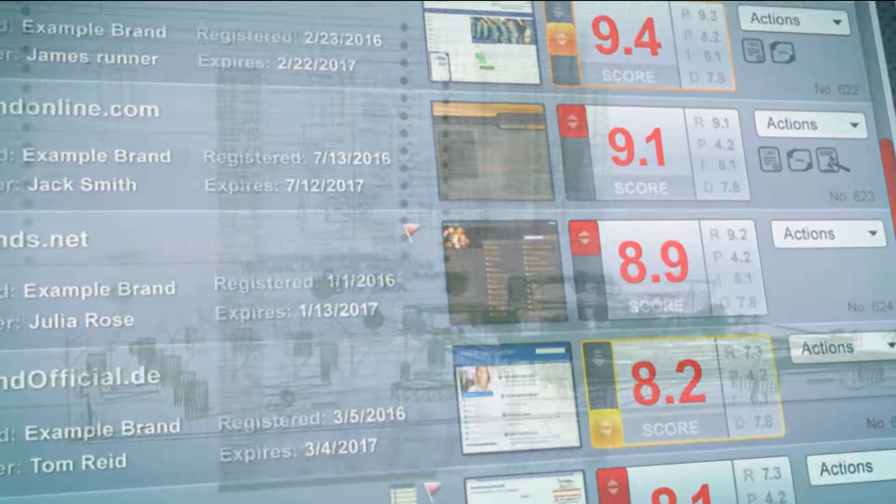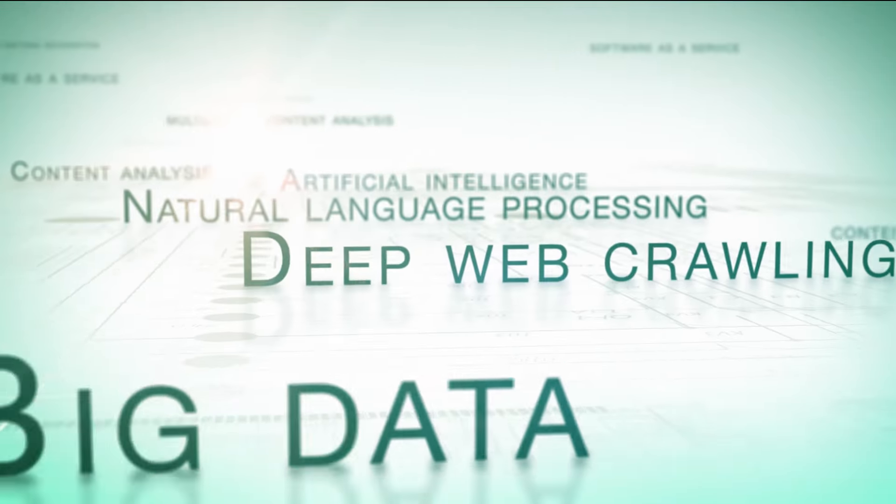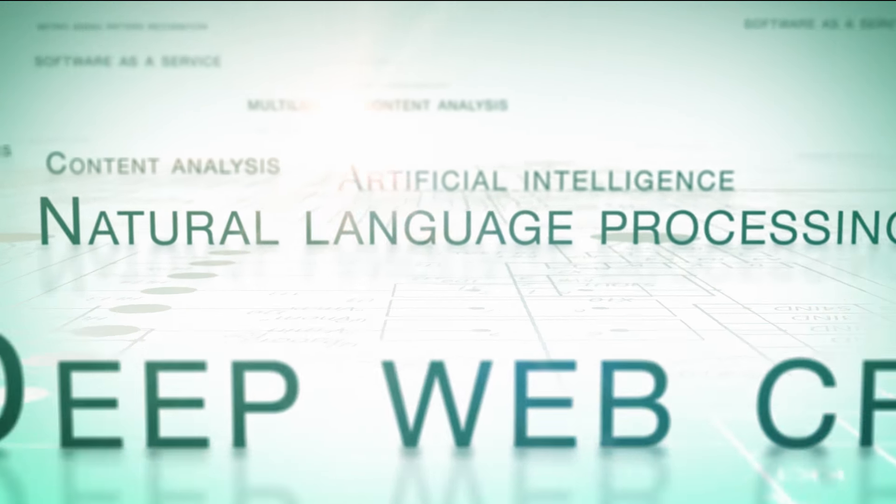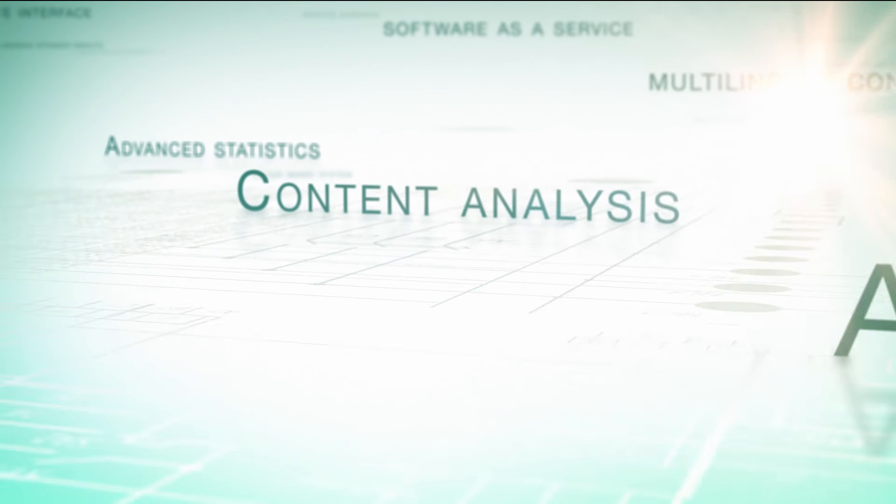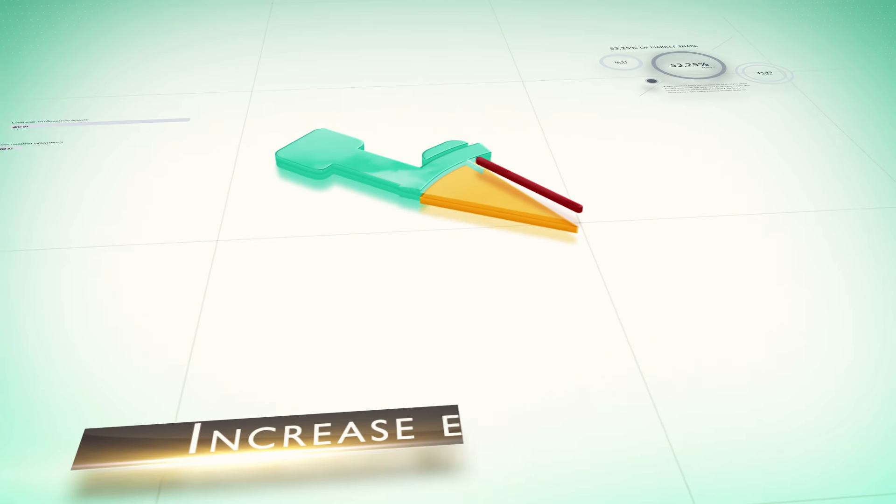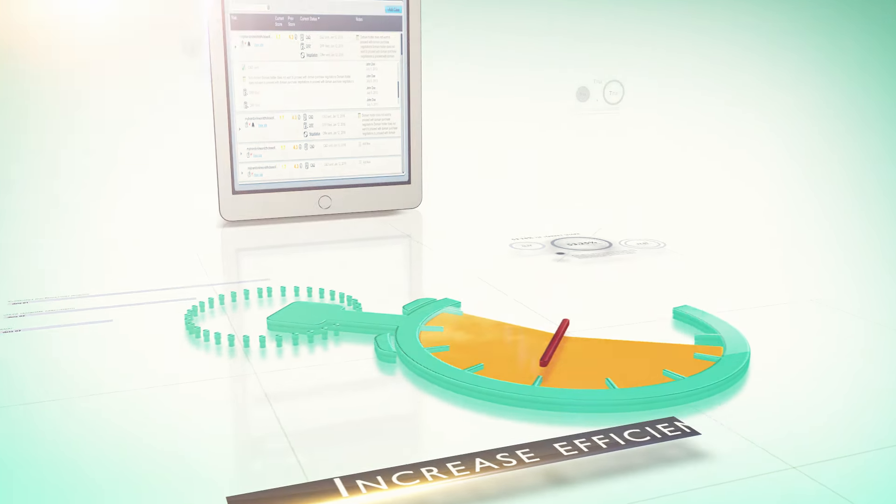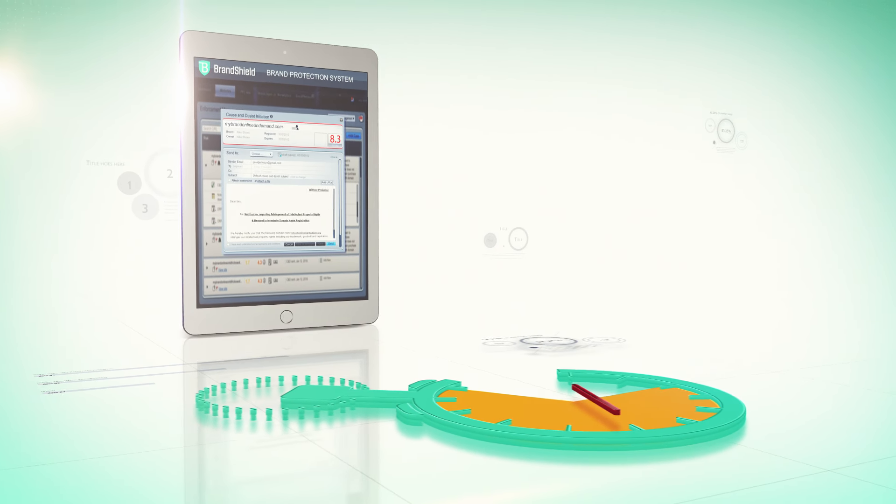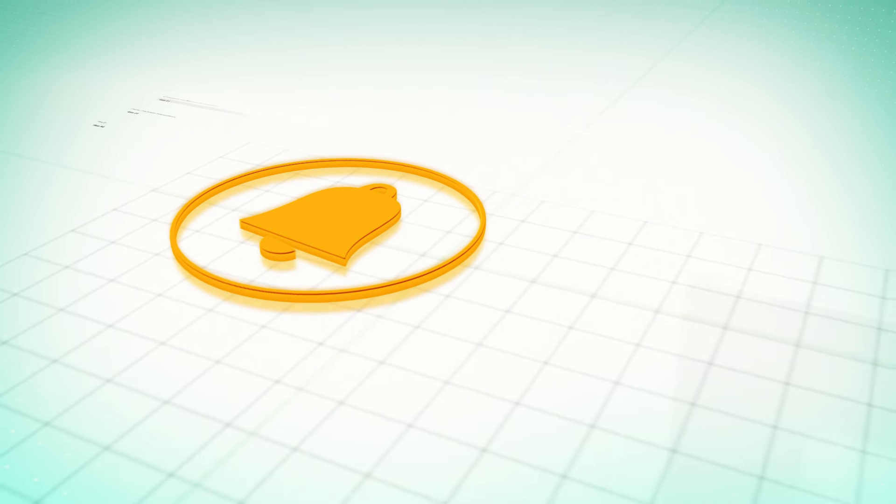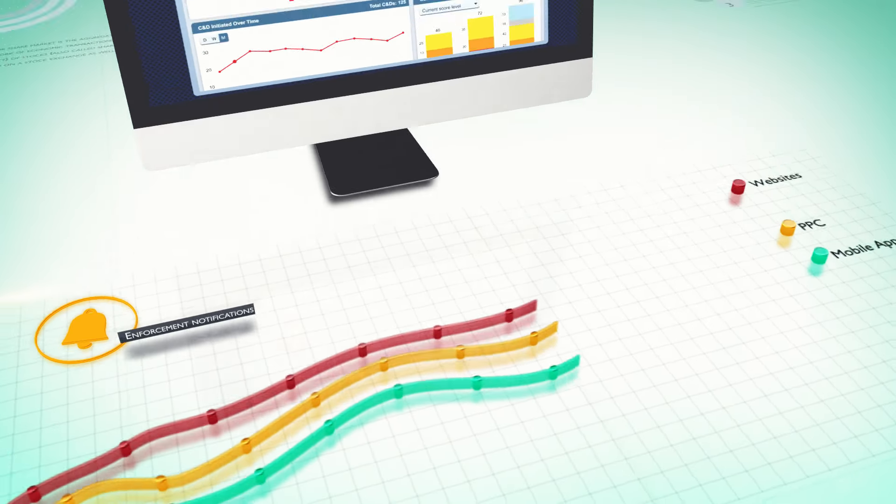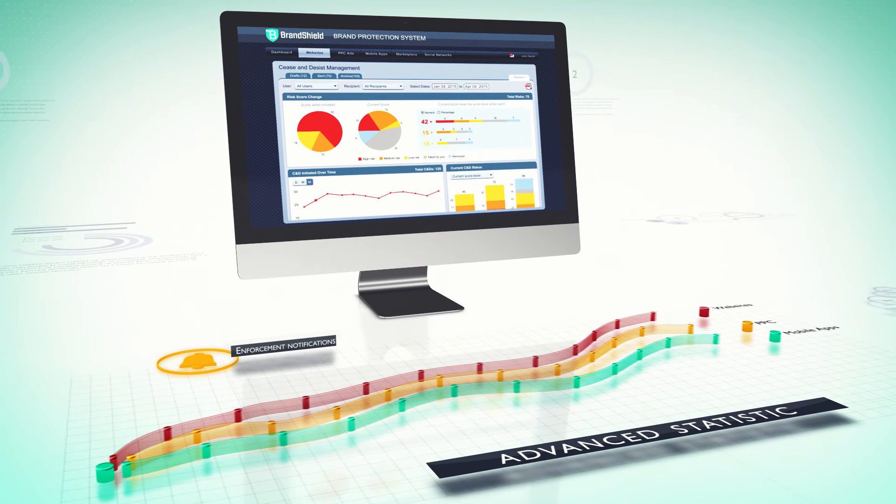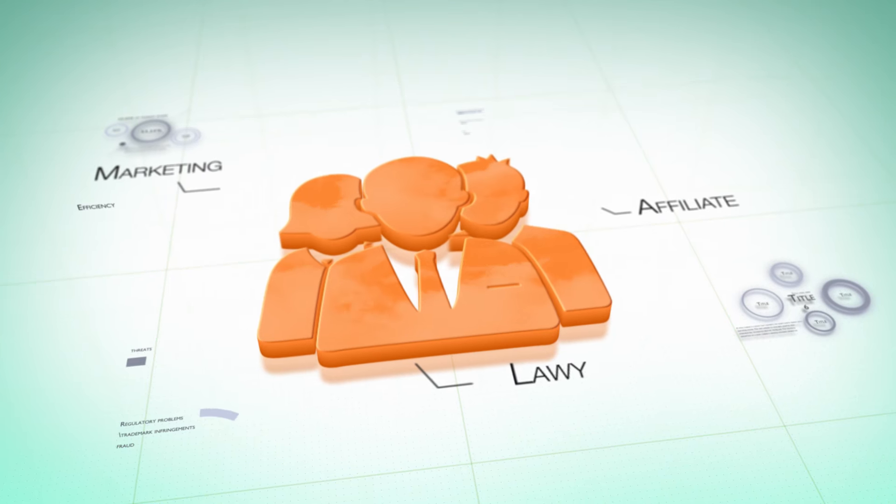Our robust technology and unique features enable us to provide the most effective cyber intelligence for your brand. Save time and increase efficiency with our case management and enforcement tools. Manage all enforcement notifications directly in one system with advanced statistics and valuable insights.